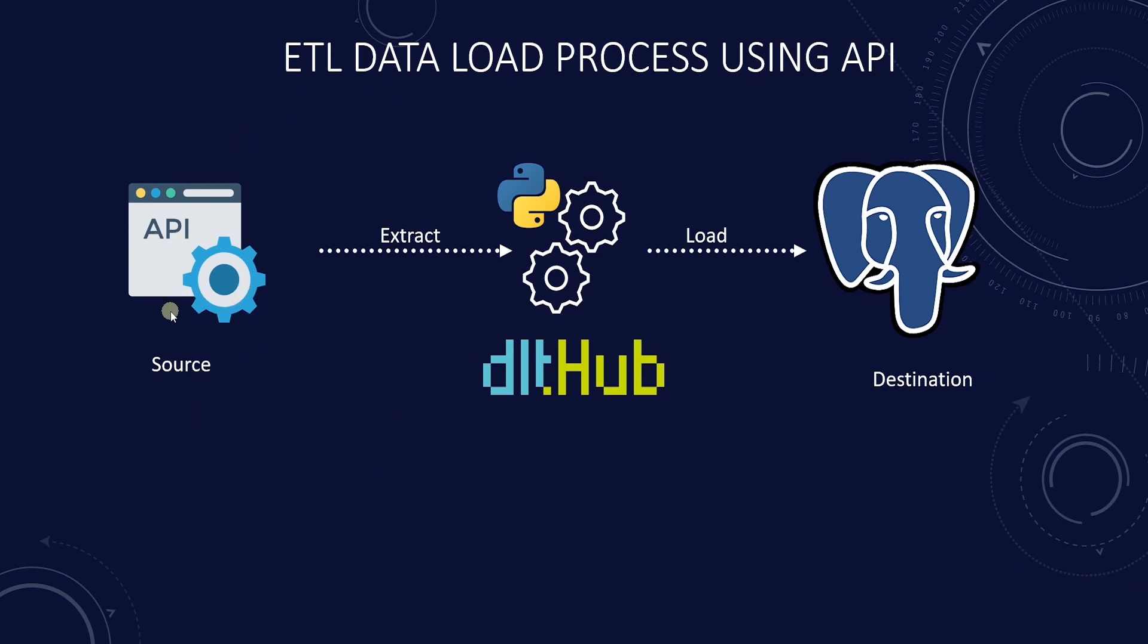In today's data-driven world, we need to integrate data from various sources to make informed decisions. One such critical data source is API.